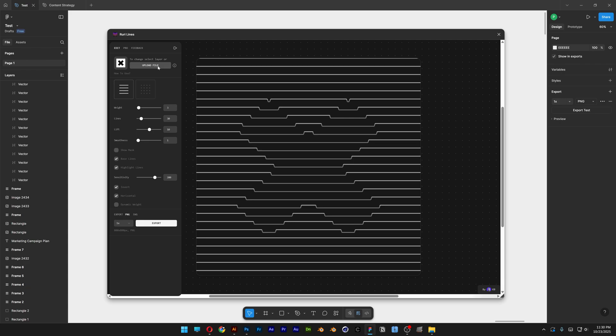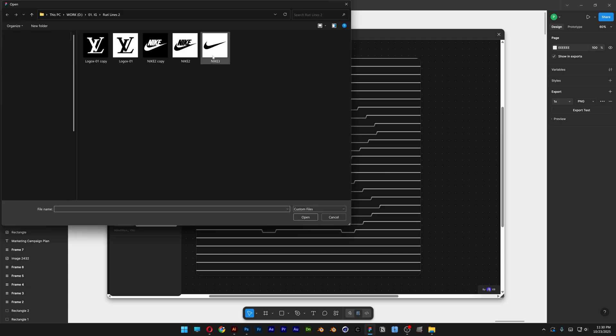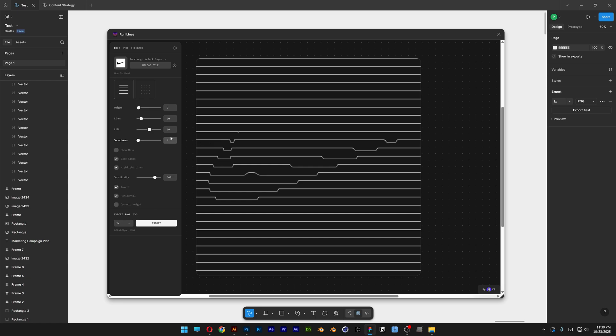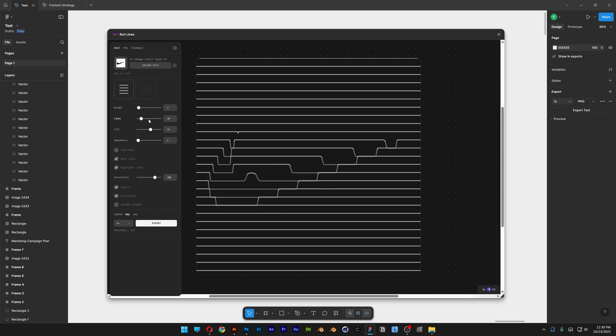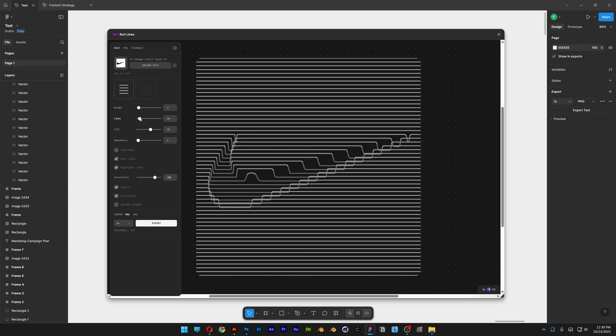I'm going to go up here, we're going to upload a new file and I'm going to select the Nike swoosh, click on Open. So basically this is how it's going to look like at the baseline with a really cool emboss effect.